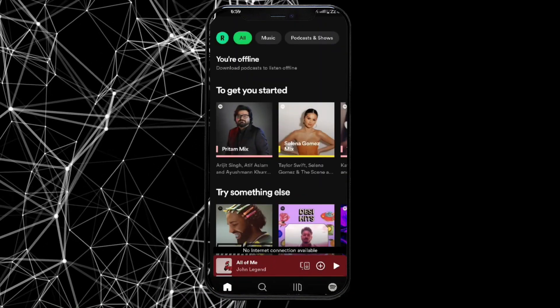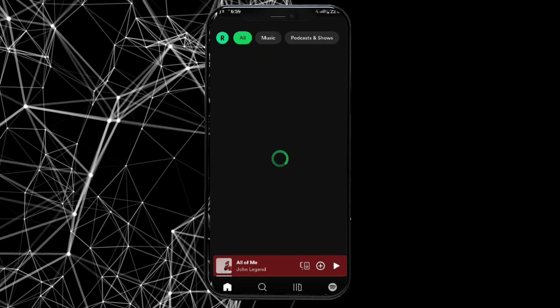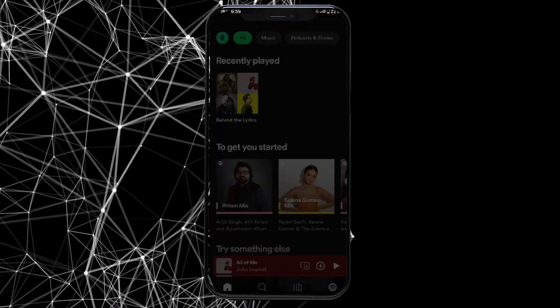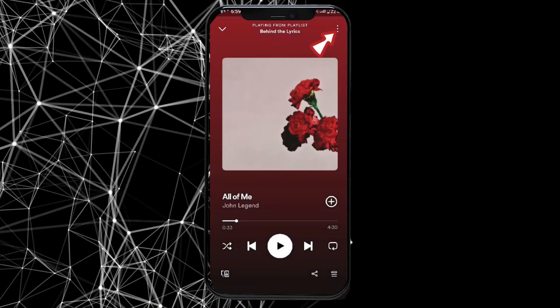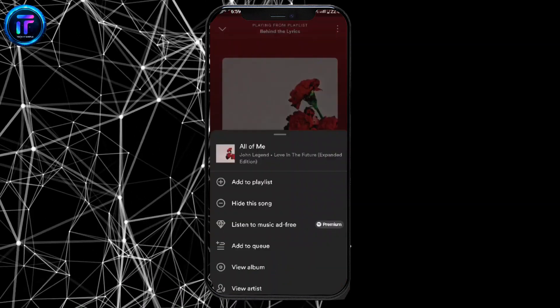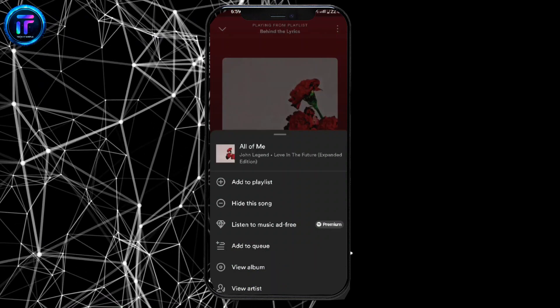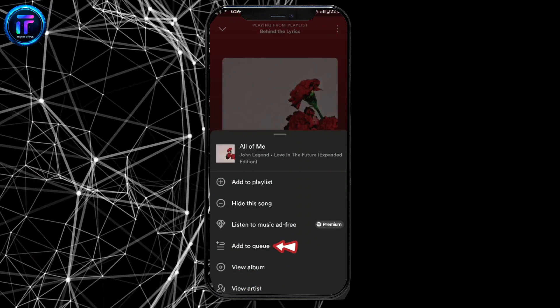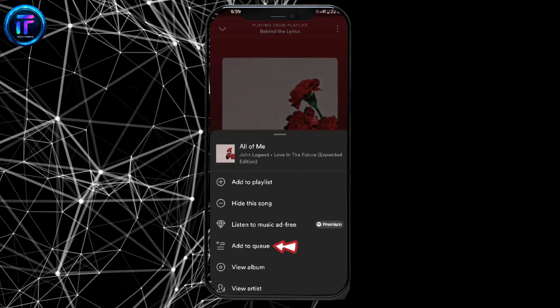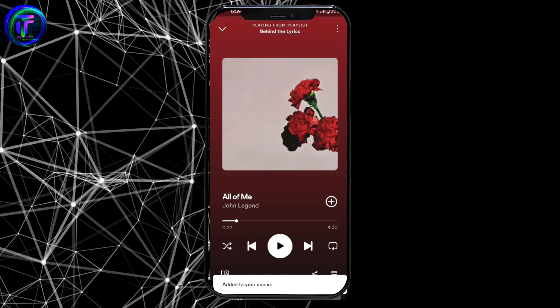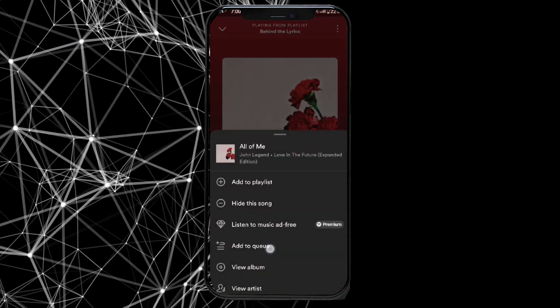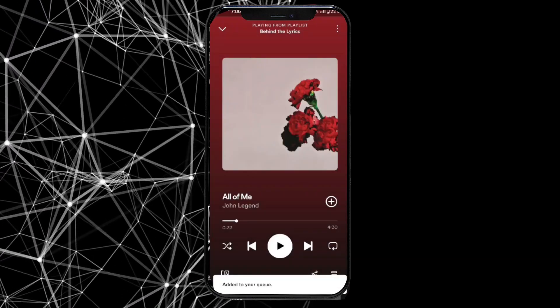Choose a song that you want to listen to on repeat, and tap on it. Click on the three lines at the top right corner of the screen, then tap on the Add to Queue option. Repeat the process with the number of times you want to repeat the song.